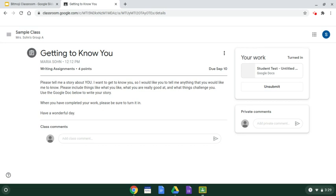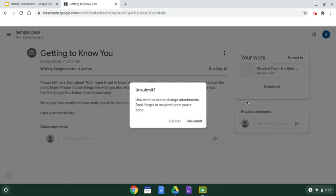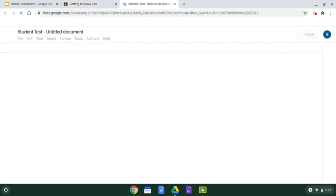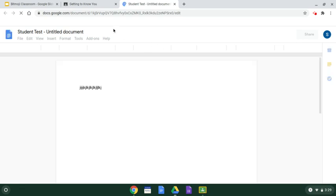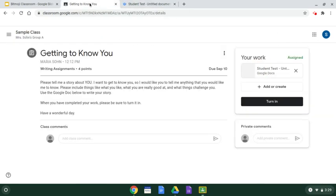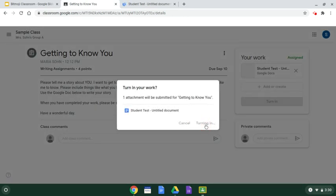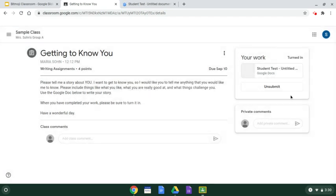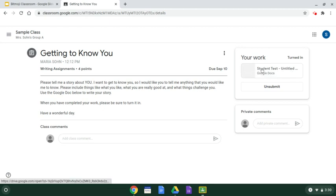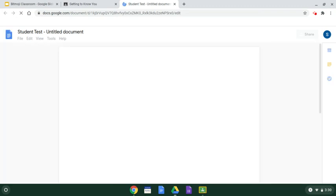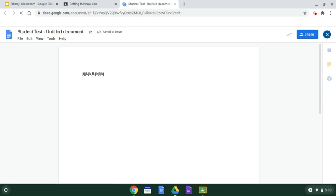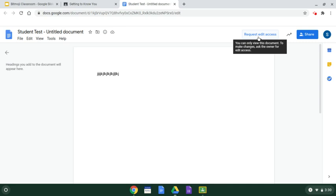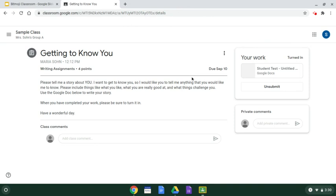If a student by accident turns in an assignment that should not have been turned in and needs to get back to it, they can click unsubmit. If you say unsubmit, you'll get the document back. You'll be able to click on it, and the child will be able to work on it again. When they complete the revisions, they click turn in again and confirm. And now if a student does go and try to change a document that's been submitted, they're going to get an error message. And it's going to say request edit access. So you don't have to request edit access. Just go back and unsubmit it, and the student will be able to revise the item.